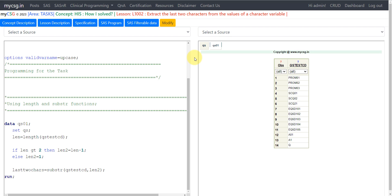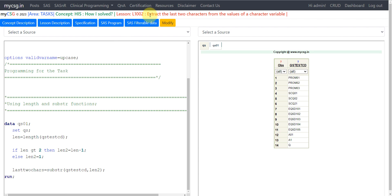Hello everyone. Welcome back to this video series on clinical SAS programming. This video is part of the 'How I Solve' series, in which we will see how to extract the last two characters from the values of a character variable.